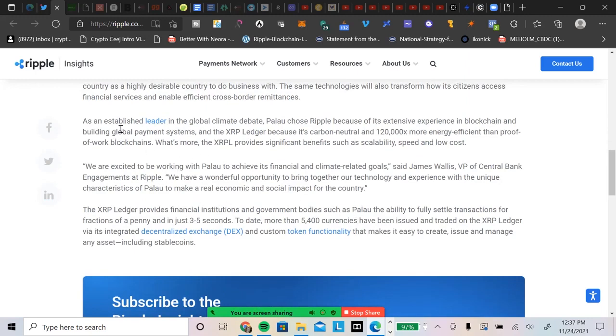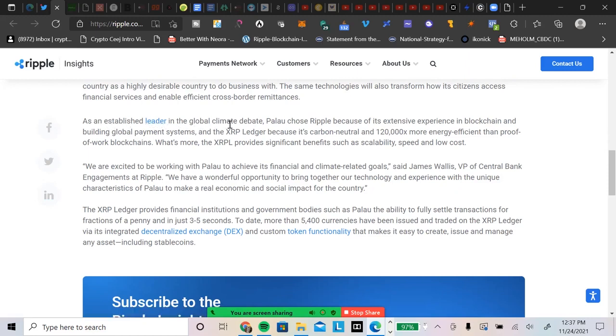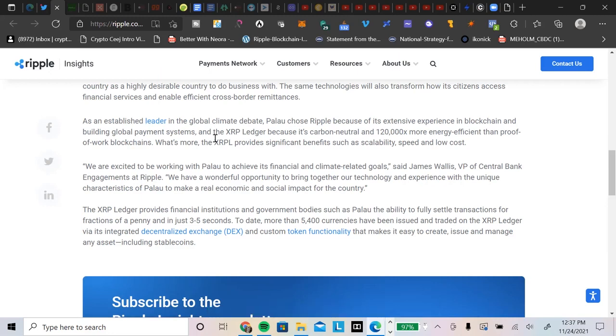Palau understands the potential for financial technologies, including blockchain, to transform its economy and position the country as a highly desirable country to do business with. The same technologies will also transform how its citizens access financial services and enable efficient cross-border remittances. Unbelievable. As an established leader in the global climate debate, Palau chose Ripple because of its extensive experience in blockchain and building global payment systems, and the XRP Ledger because of its carbon neutral and 120,000 times more efficient than proof-of-work blockchains.